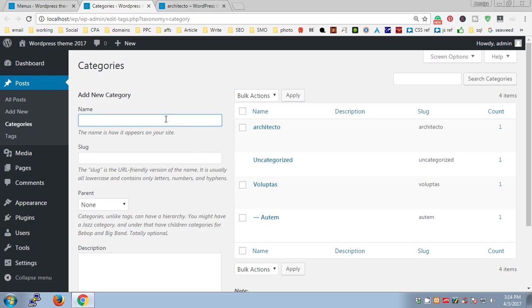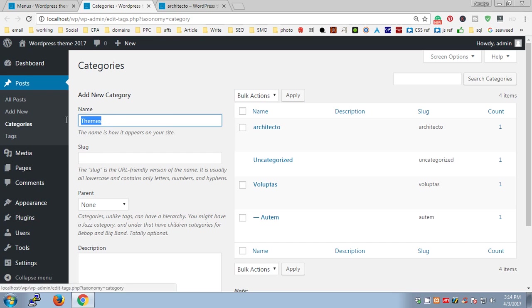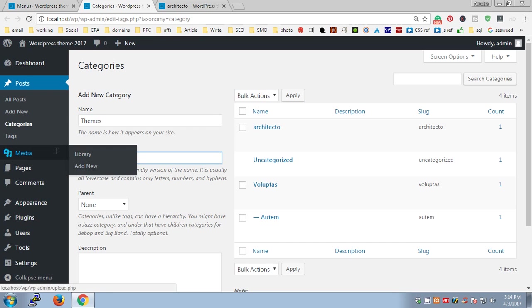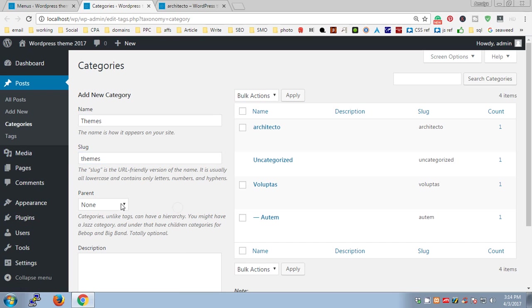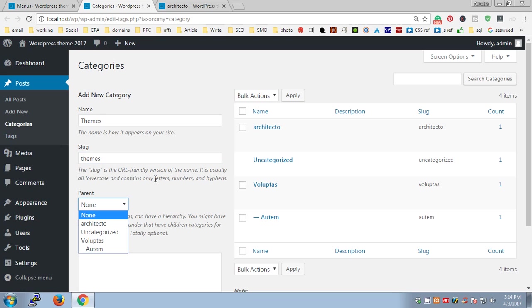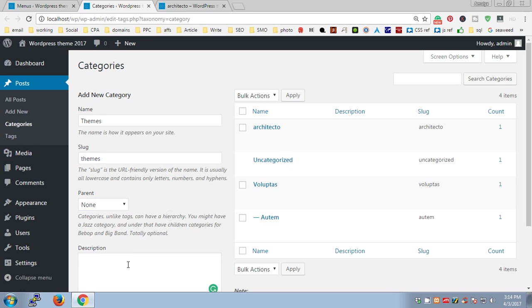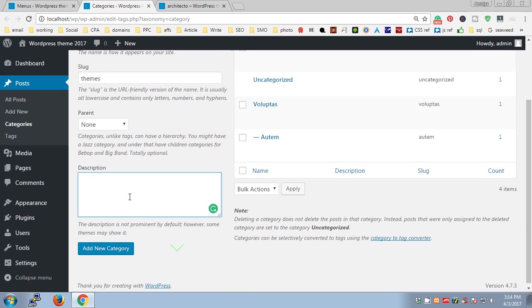If there is any parent category and you want to make this as a subcategory or a child category, you can select the parent category here. If you want to give a description...